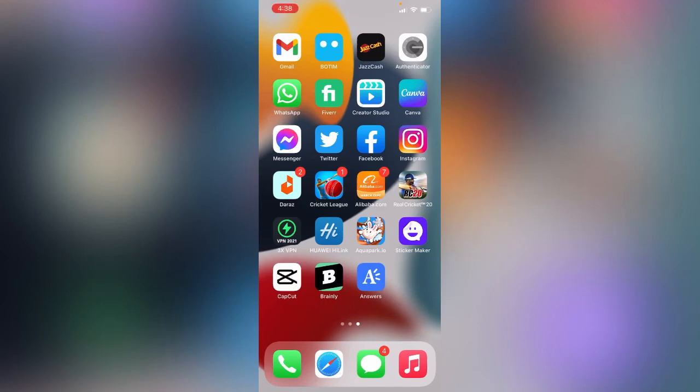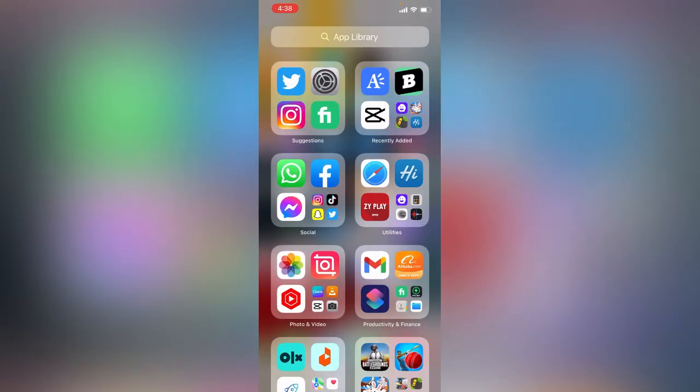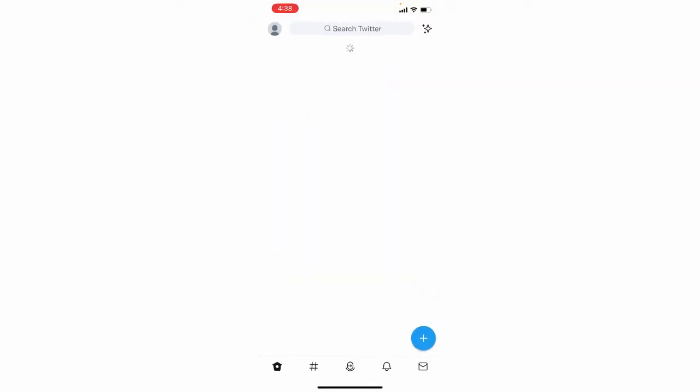Hey, what's up guys, welcome back to my YouTube channel. In this video I'm going to show you how to fix Twitter pictures not loading issue on iPhone and iOS 15 or iOS 14. So let's start this video without wasting any time. First of all, open the Twitter app and tap on the profile icon.